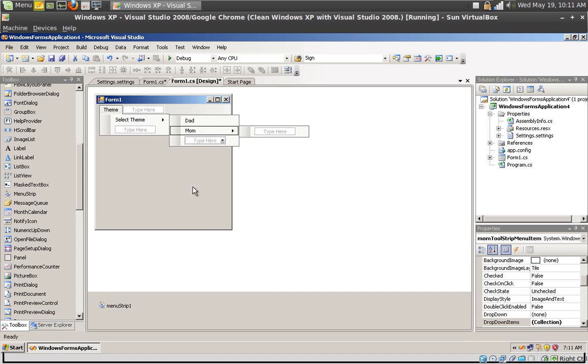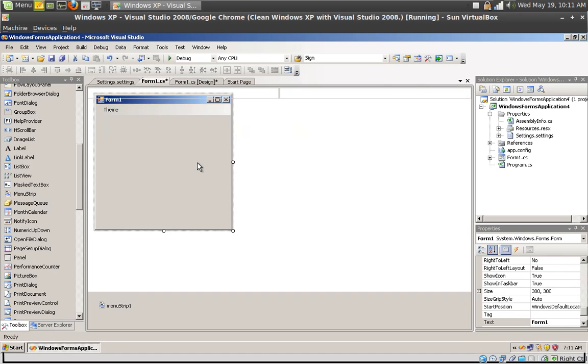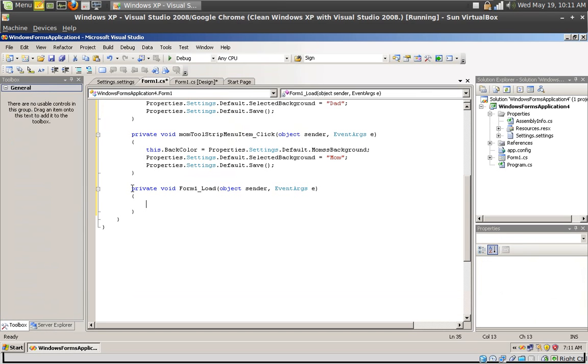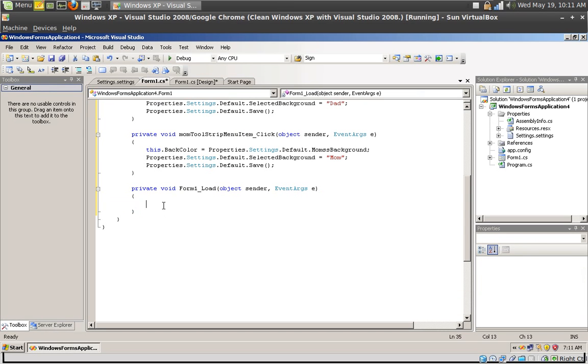If you run the application now nothing's going to happen because we don't have a method that loads the appropriate setting, right? So go back to the design pane, double click the form to create the form load event, and in this form we're going to do all the magic.